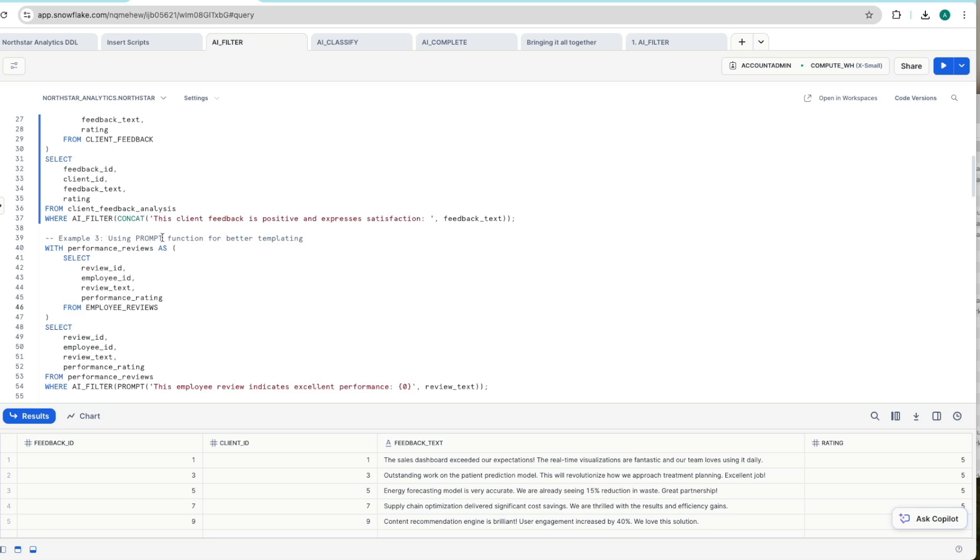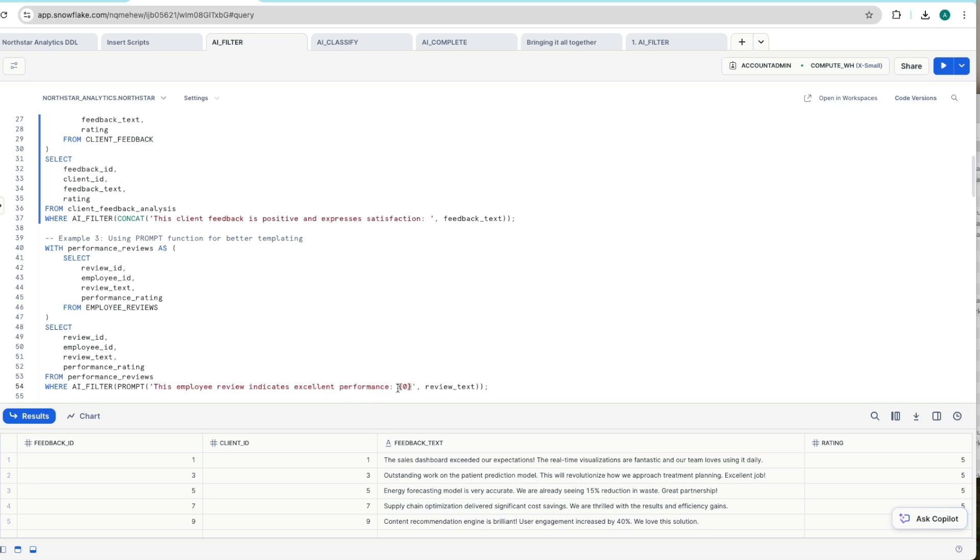Let's look at the prompt function. The prompt function here embedded within the AI_FILTER call allows you to parameterize values coming in. So we're looking now at employee reviews table. This is where we've got our employee IDs and a performance rating as well as review text. Now we want to pull out anyone that is indicating excellent performance. We're parameterizing this using the prompt command and passing in our values.